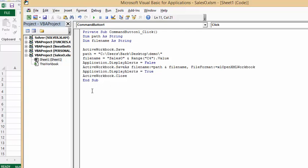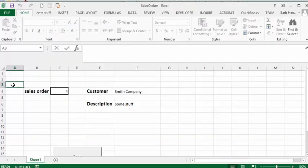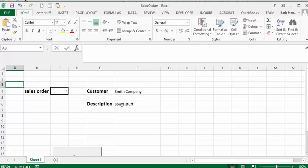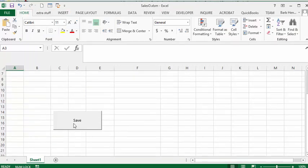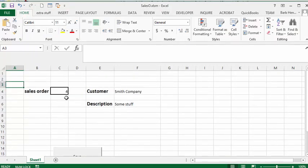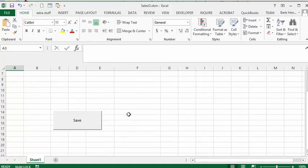So let's go run this, see what it does. So I've got Smith Company, some stuff, and then I'm going to click on the run button. So right now we're on 4, so we're going to click on save.